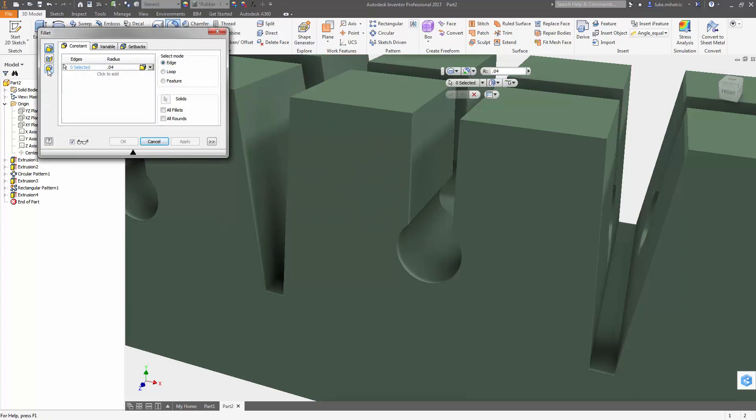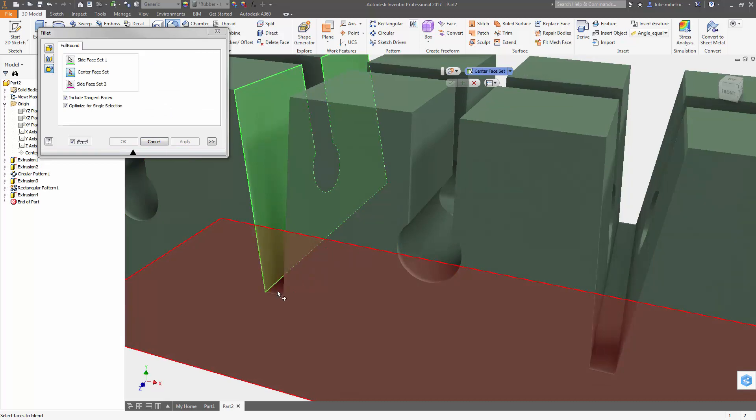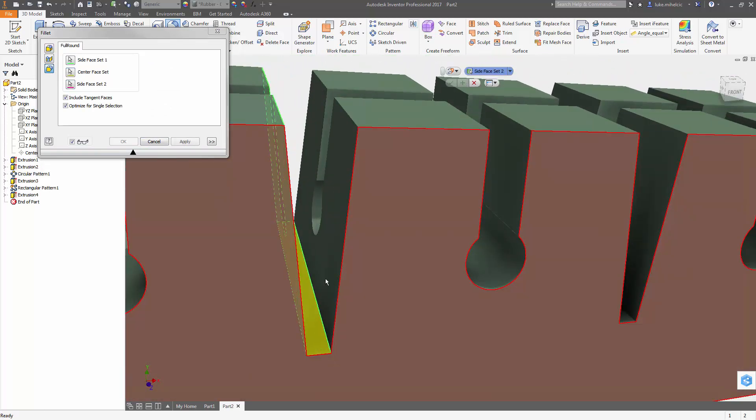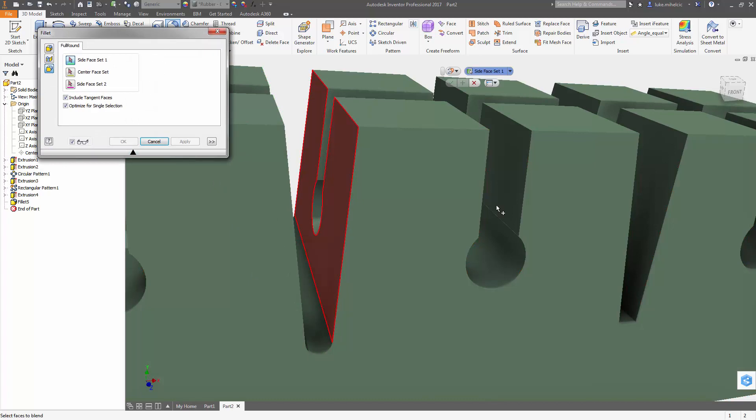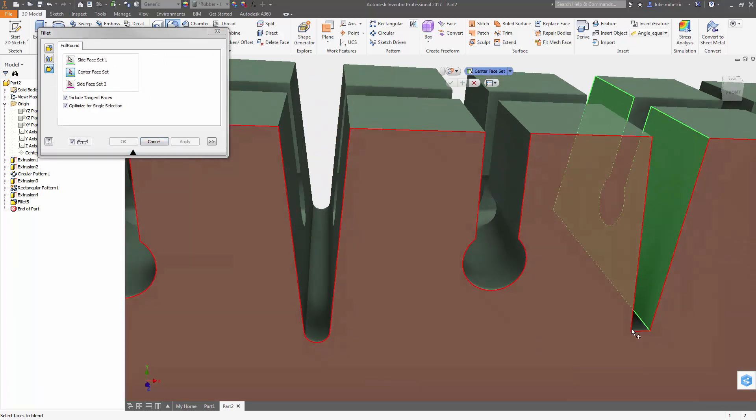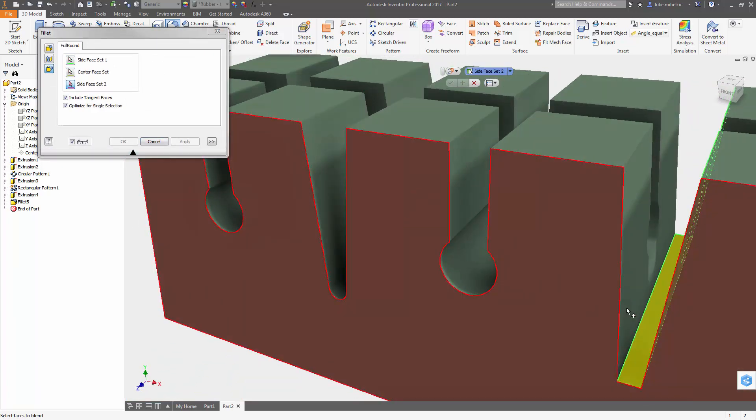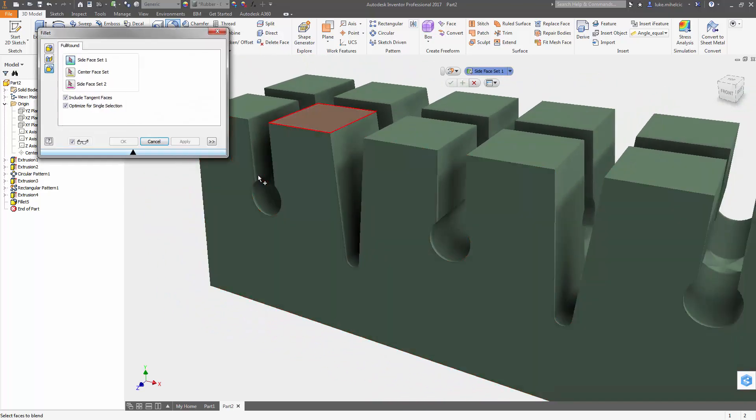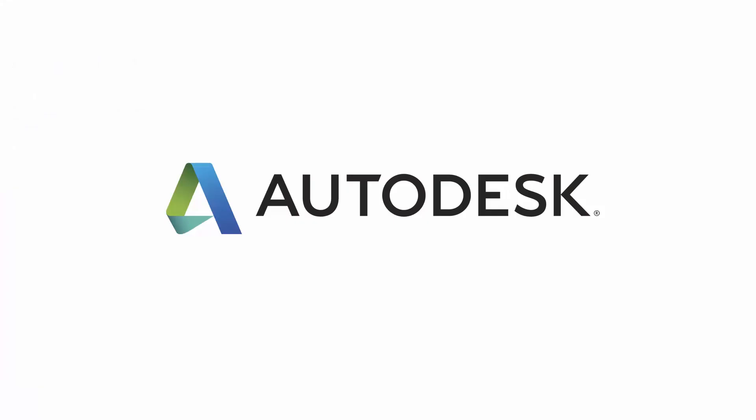use the full round fillet command. It's really important when you issue this command, you pick the faces in order, meaning you're going to go from one to the next adjoining and to the next. You can't do them out of order or the fillet won't take. So check out the full round fillet to make filleting complex or hard to fillet locations much easier.